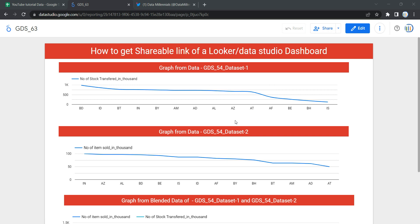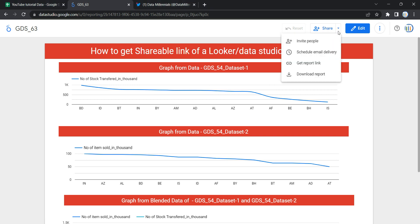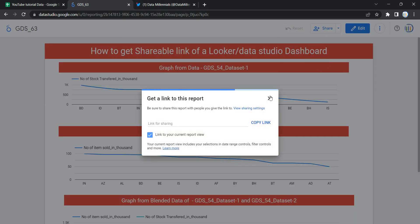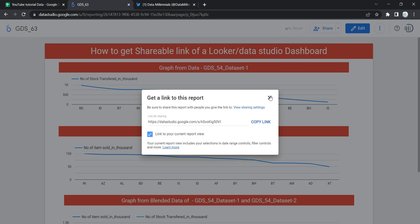of the Share button over here, and then you will see that you have an option to get report link. Once you click on it, Looker will create a short link for you which you can copy and paste